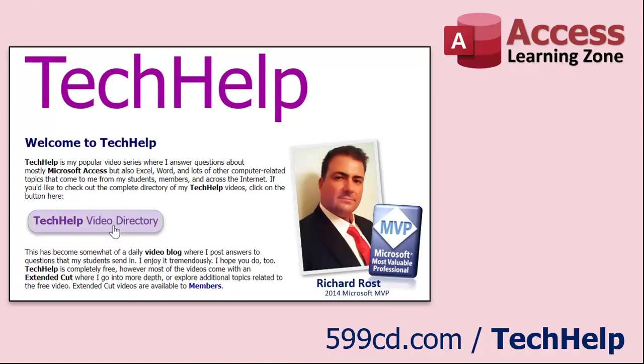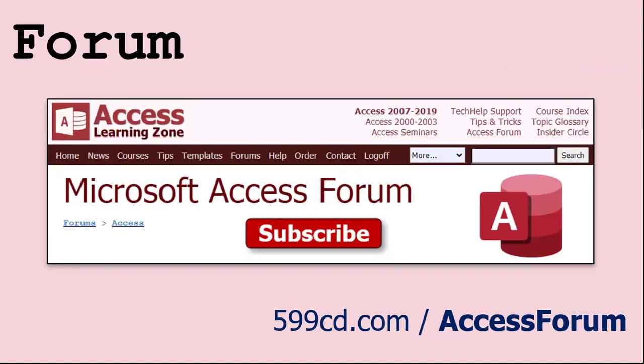Want to get your question answered in a video just like this one? Visit my tech help page and send me your question there. Members get priority, of course. While I do try to read and respond to all of the comments posted below in the comment section, I only have time to go through them briefly a couple of times a month and sometimes I get thousands of them. So send me your question here on the tech help page and you'll have a better chance of getting it answered.